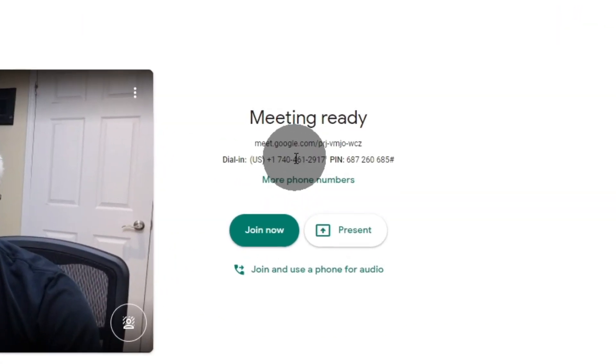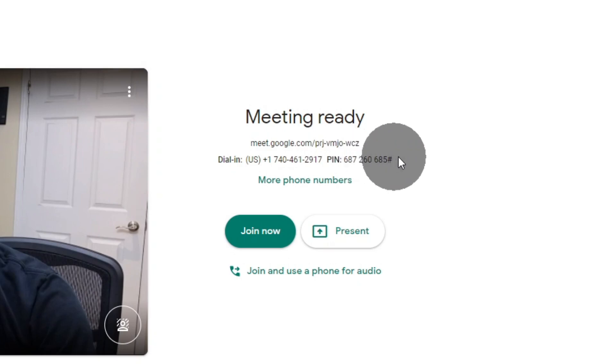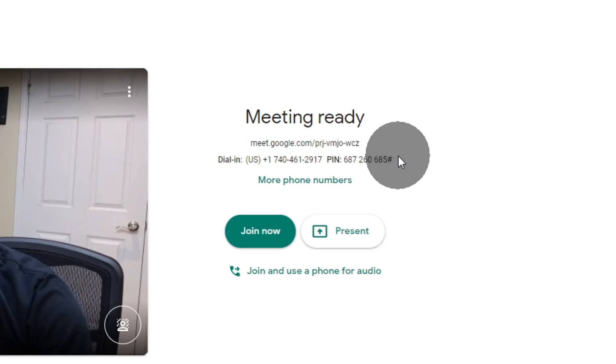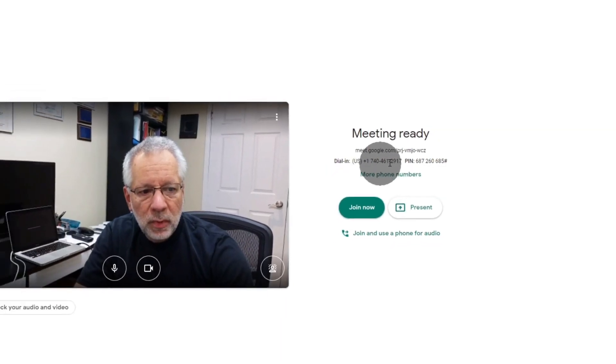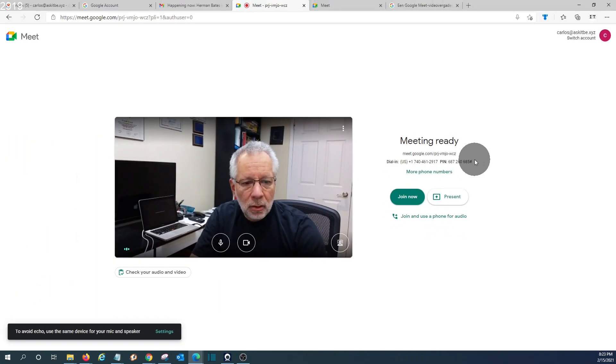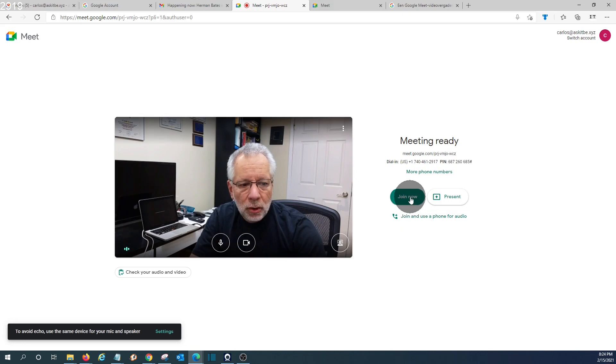If someone needs to access the meeting but that person doesn't have access to a computer, only to a phone, he will be able to dial this number to join the meeting using his phone. I'm going to join the meeting.